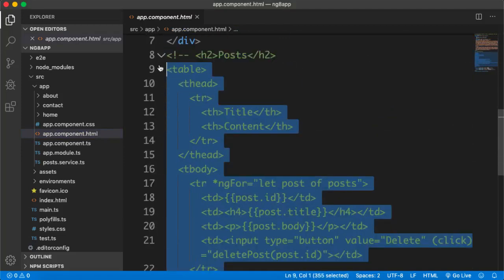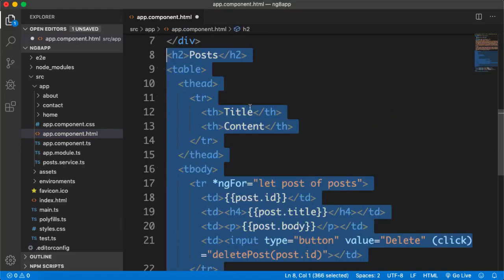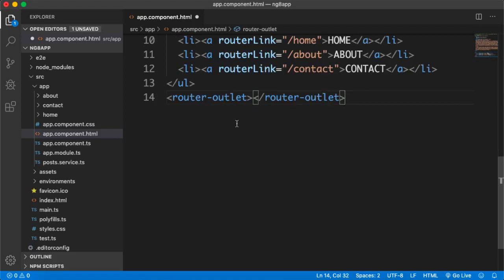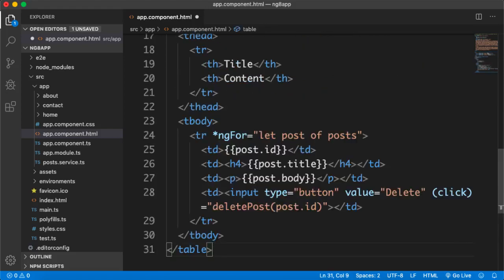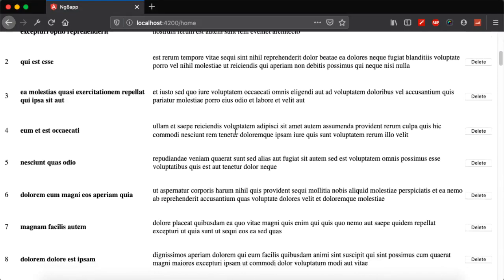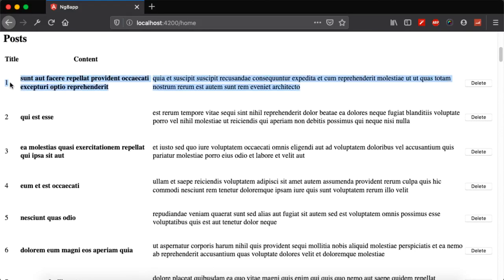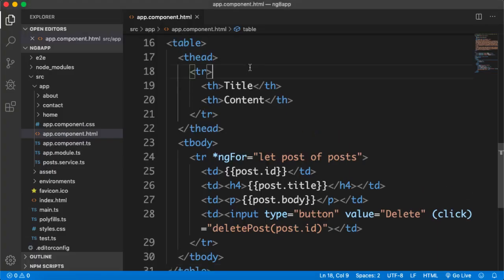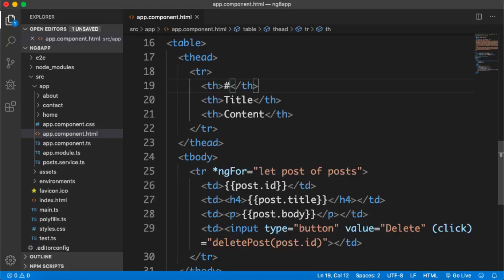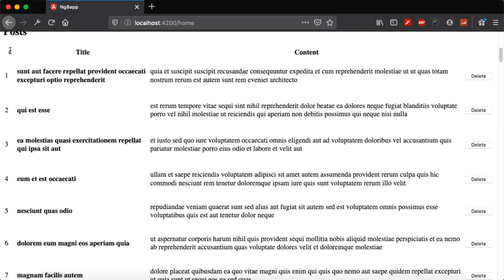I'll take you to VS Code where I have a commented-out component area. If I uncomment this area and cut it from here and paste it under the router outlet, so you can see the router outlet as well, and paste it there — if you see the browser you will see we have different posts with the ID, title, and content.